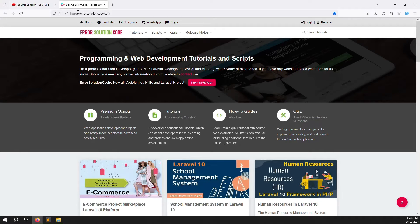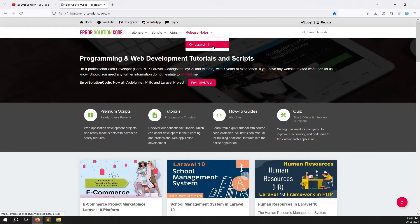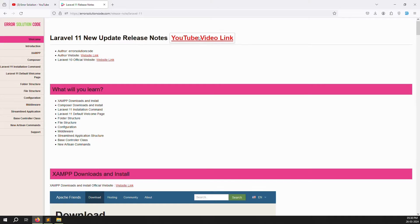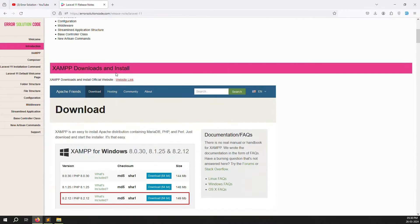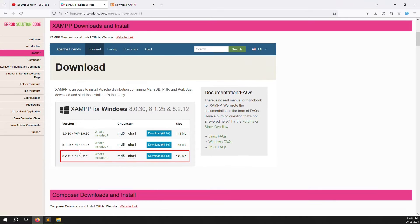Just go to our official website errorsolutioncode.com. Here you can see a release notes tab — click on Laravel 11. From this menu you can see how to download XAMPP server, because for any Laravel coding work we need to install a server first. Here we are using XAMPP server, so just click on the website link.